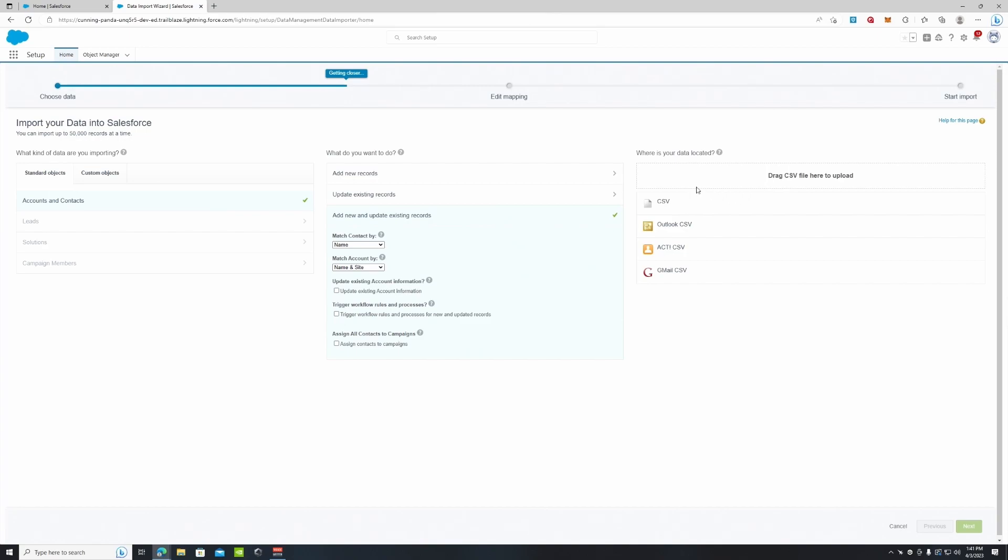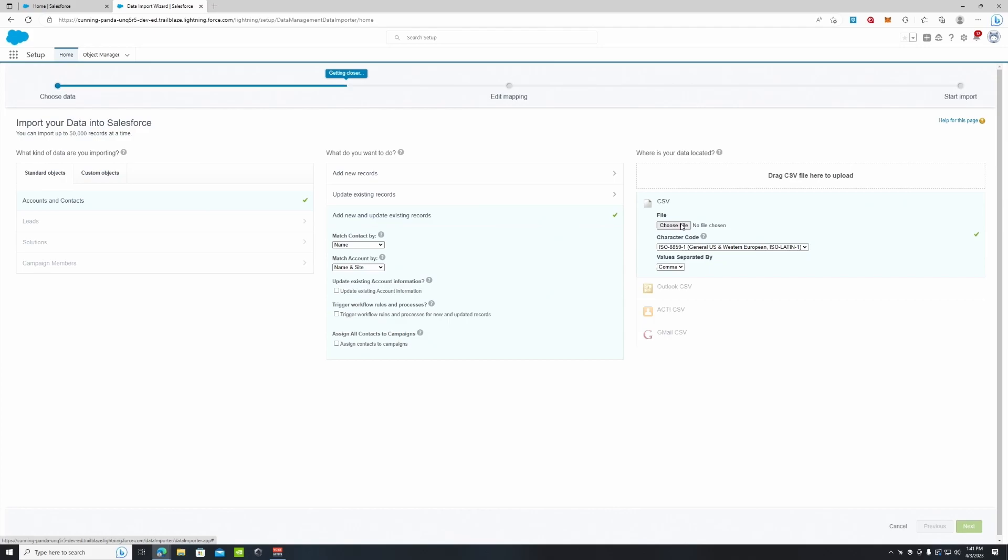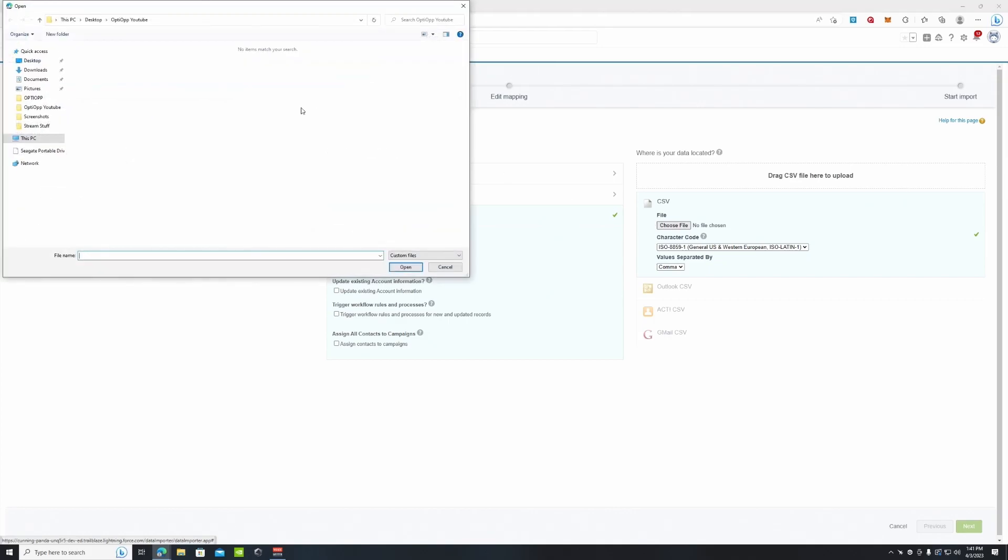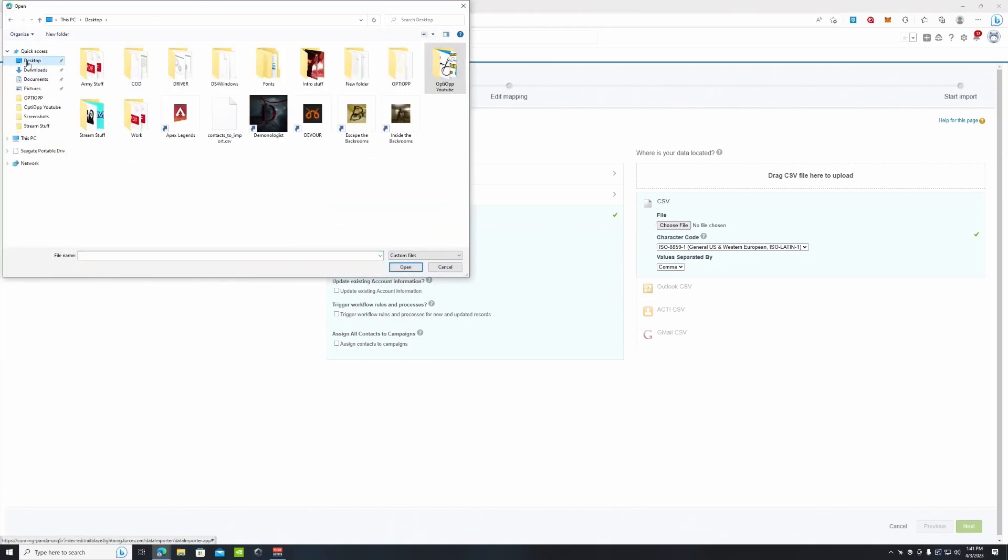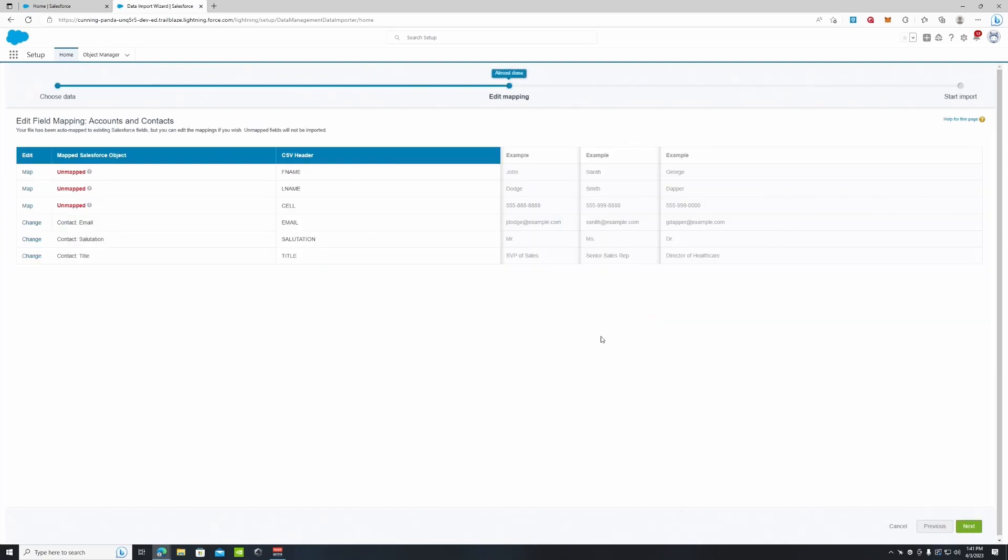And then right here these are the different types of files that you can upload. You have the normal CSV file, you have an Outlook CSV, you have an ACT CSV, and then you have a Gmail CSV. Today we're going to focus just on regular CSV. So we're going to choose a file and here you can see our contacts to import CSV. Values are separated by comma. We're going to leave that selected and then we're going to hit next.